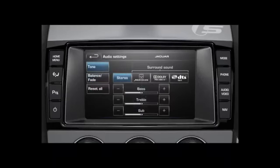When activated, the ProLogic 2X, DTS Neo 6 and Meridian systems provide amazing multi-channel surround sound from any stereo source.